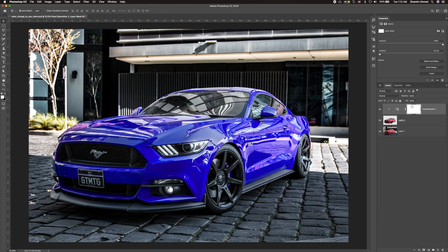Now, in order to refine the changed color, we will have to tweak the color selection a little bit to make it perfect. Let's do it.